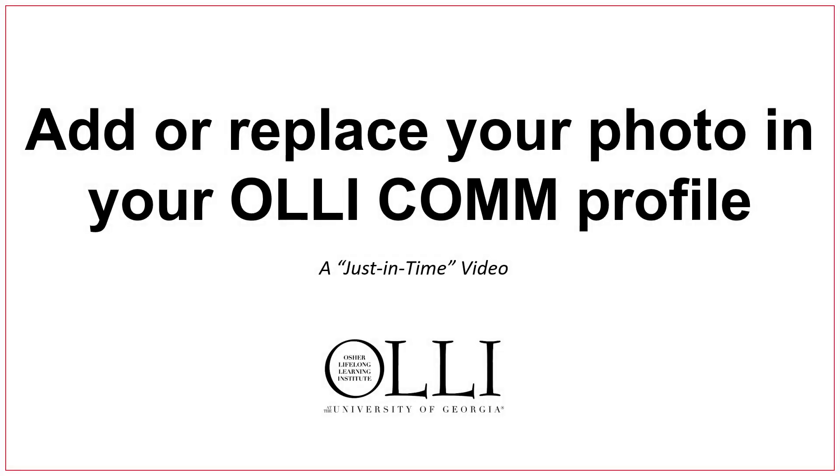This Just-In-Time OLLI COMM video explains how to add or replace your photo in your profile. Follow these three easy steps.